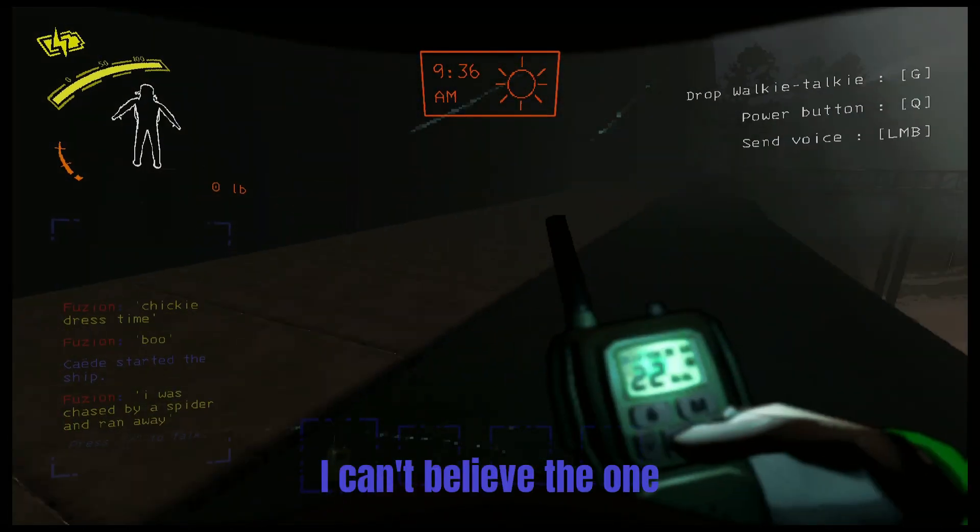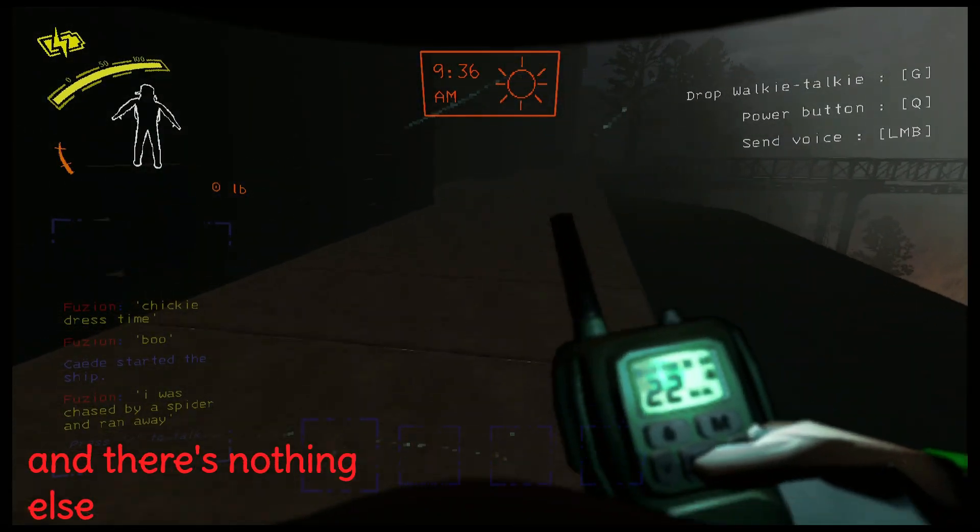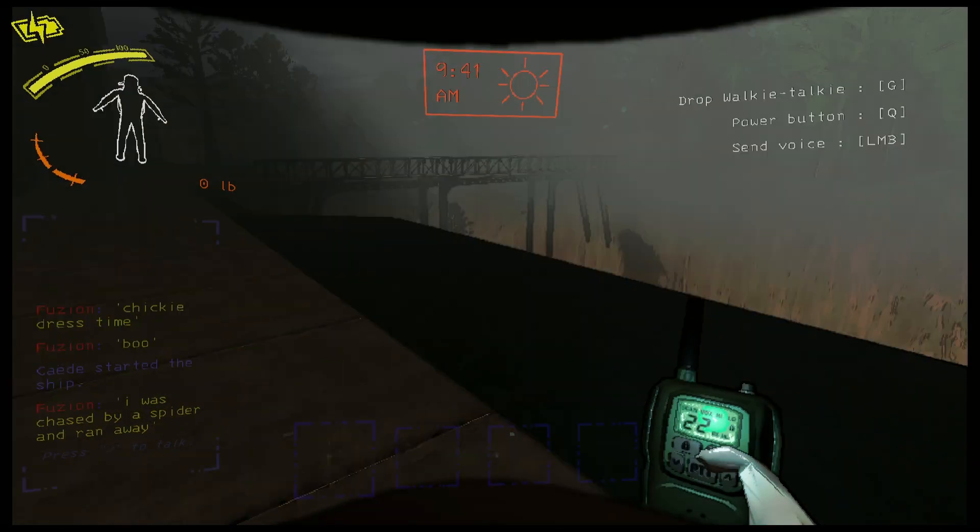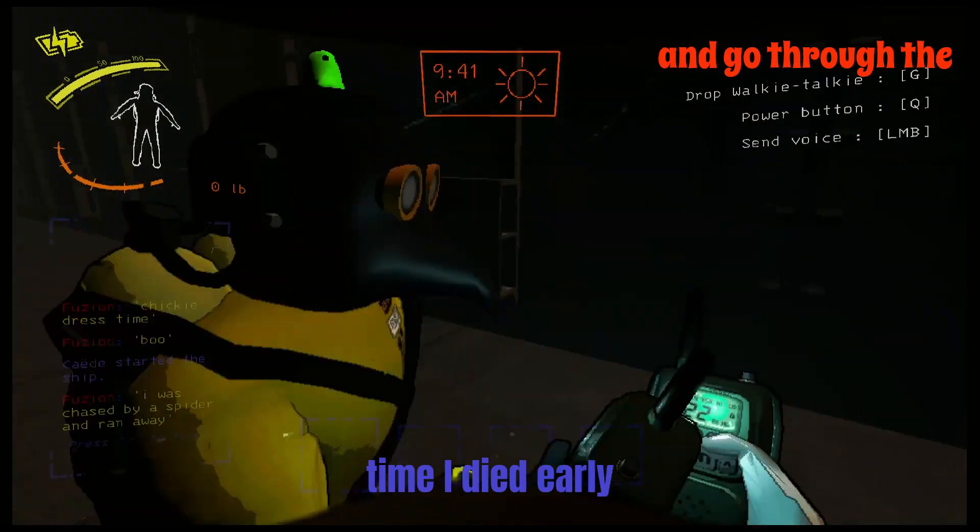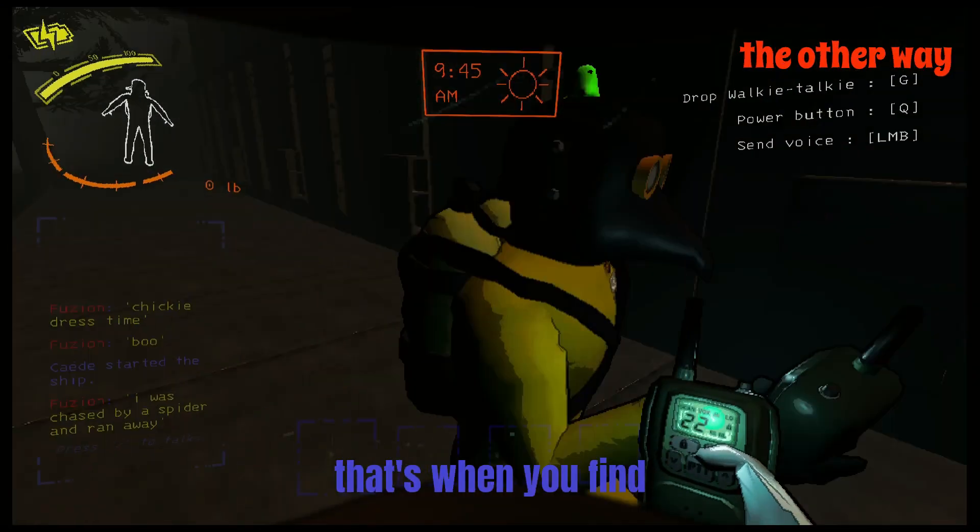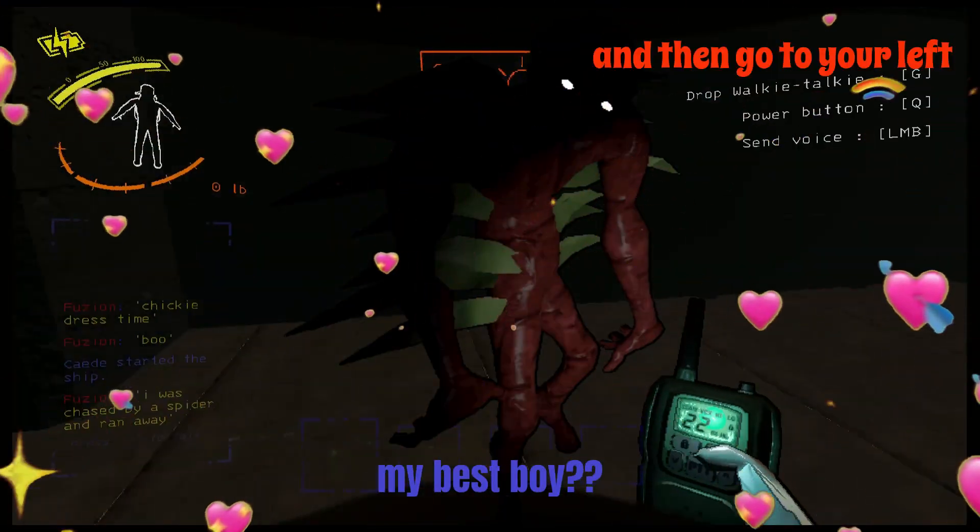I can't believe the one time I died. I can't believe the one time I died early, that's where you find the bracket, my best boy.